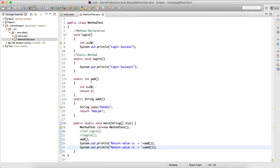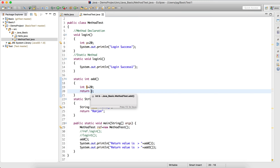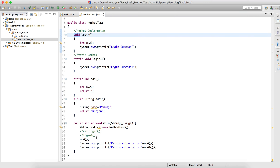So that's all about return types. Whatever return type you declare, you must explicitly return the same data type — you can't return a different type. If the method is non-static, create an object to call it; if it's static, you can call it directly. That's all about method definition and declaration. See you in the next lecture.